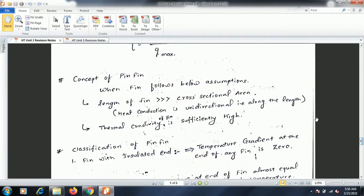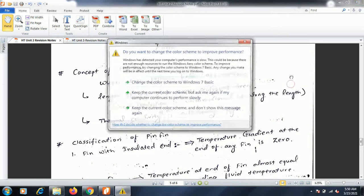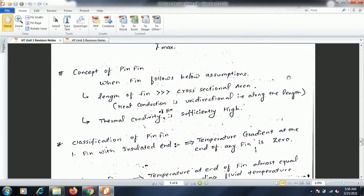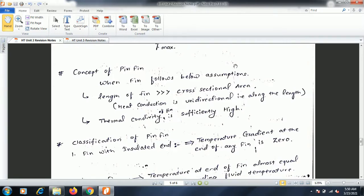The concept of a pin fin: a pin fin is one that satisfies certain assumptions — the length of the fin is much greater than its cross-sectional dimensions, such that heat conduction is unidirectional along the length, and the thermal conductivity of the fin must be high. If these two assumptions are satisfied, it is called a pin fin.